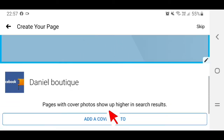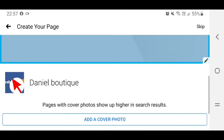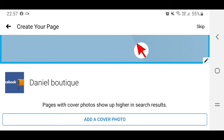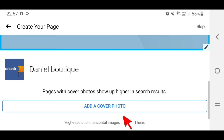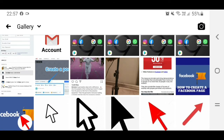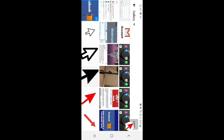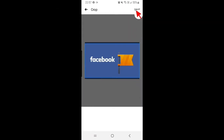Scroll down to add a cover photo. Your profile picture is here, and this is the cover photo section. Tap on 'Add a Cover Photo,' choose a picture — for example the same one — tap on it, then tap Done, and also tap on Save.